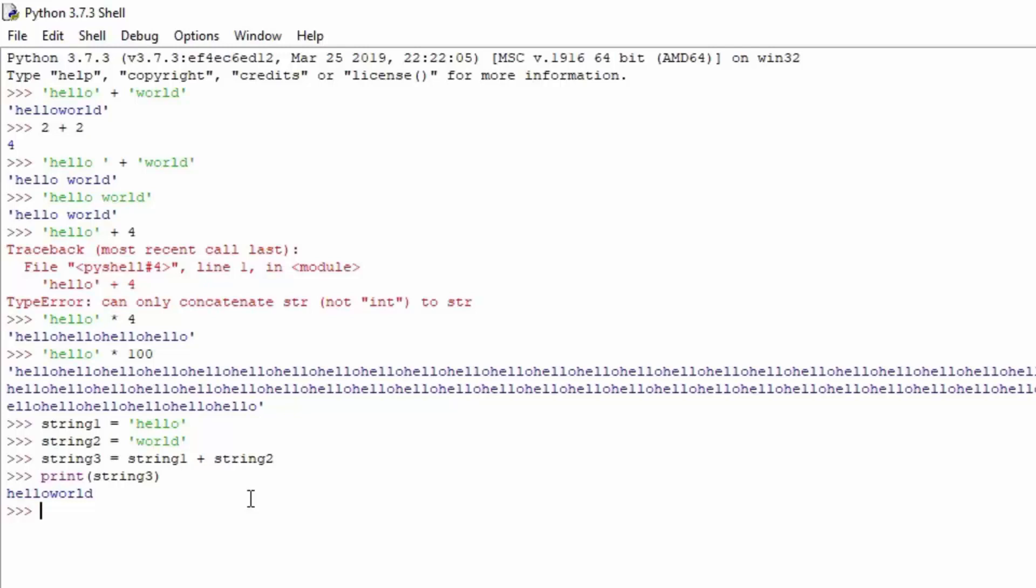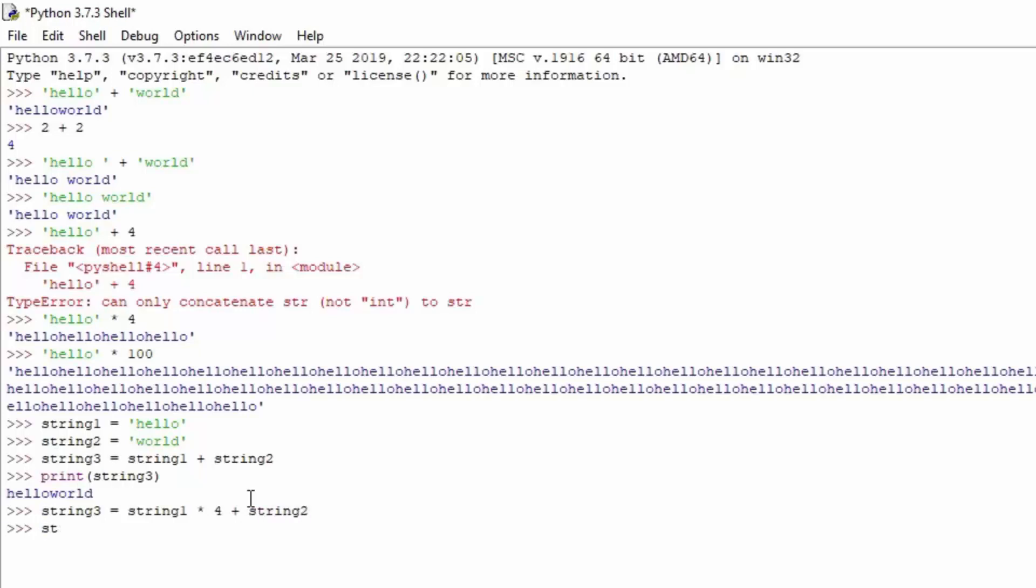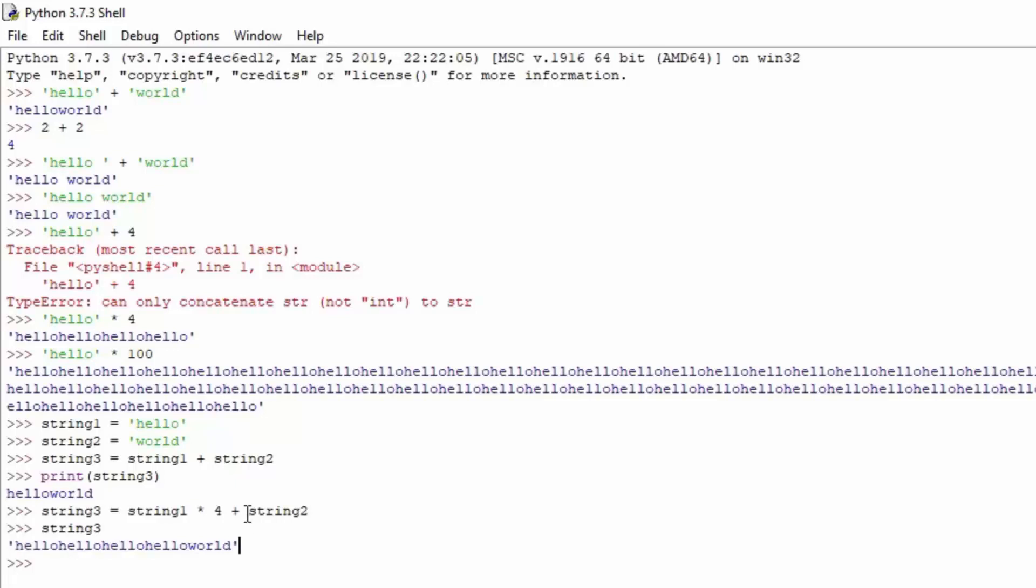If we want to change string3, we can do it with string1 times 4 plus string2. If you type string3, you can see hello hello hello hello world. What it does first, since string1 has the word hello in it, it will multiply it four times, and then at the end it will add string2, which in our case is world.